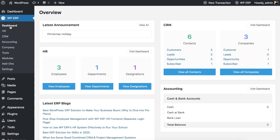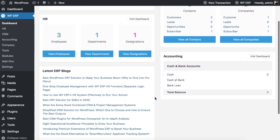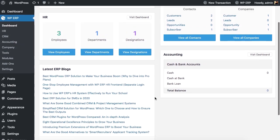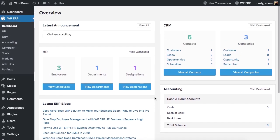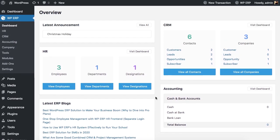Fascinated by the features and modules of WPERP? Then get started with WPERP today.